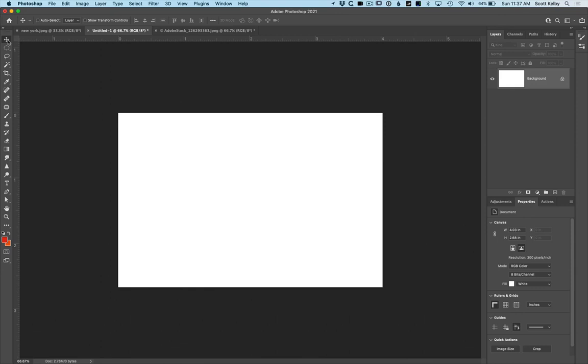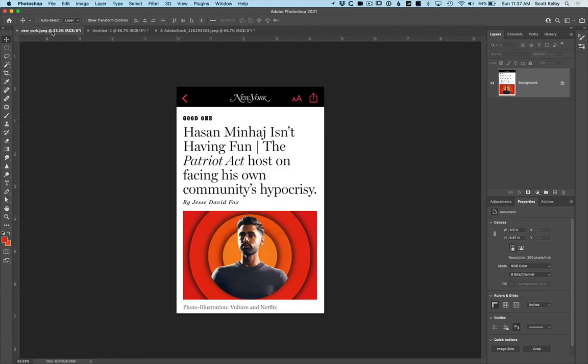Hey folks, Scott here from KelbyOne.com where people go to get really good at Photoshop and Lightroom and photography and we're doing a Photoshop background technique today. This was inspired by something I saw on my social media feed from New York Magazine. It was this little background and I thought that's kind of a cool little treatment and it's easy and it's fun and we get to learn some cool Photoshop stuff along the way. So let's do it.